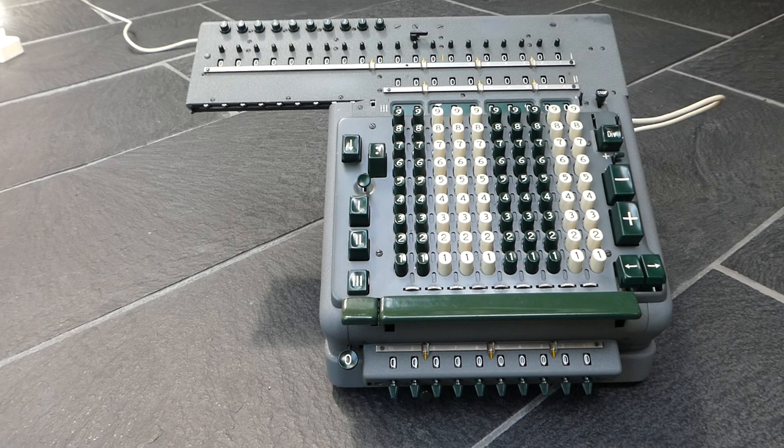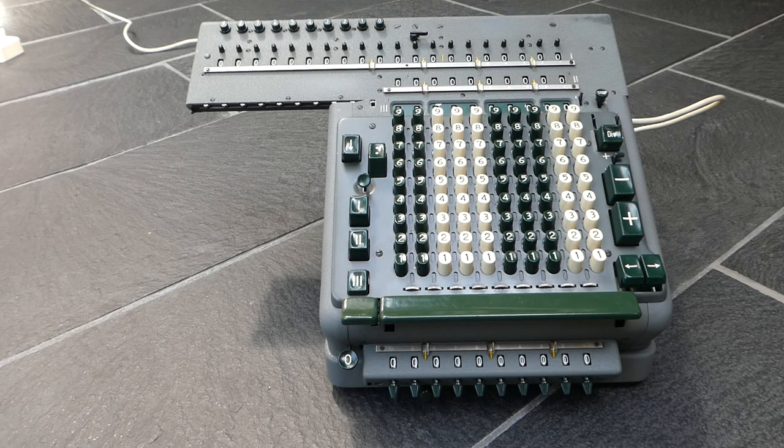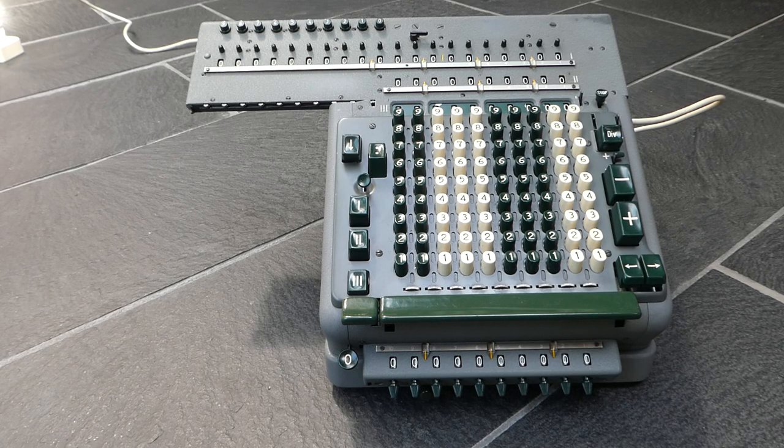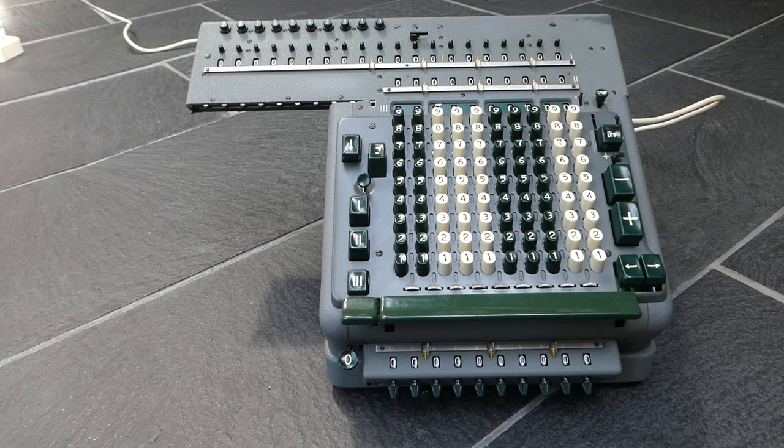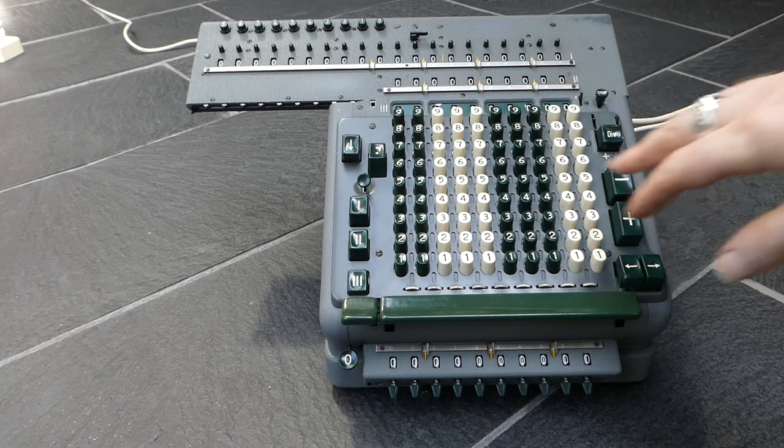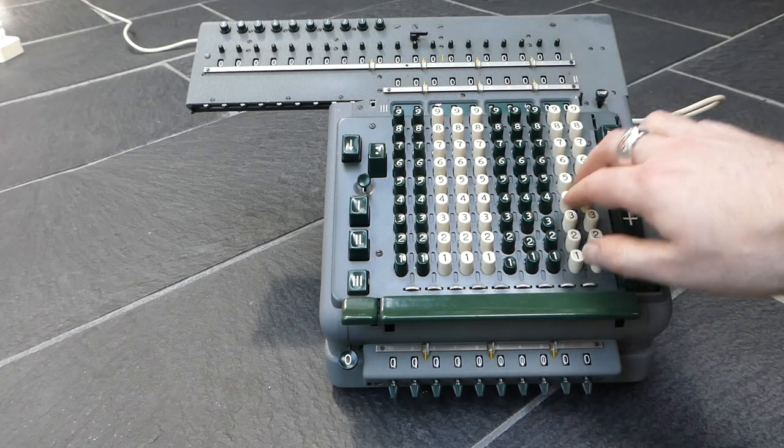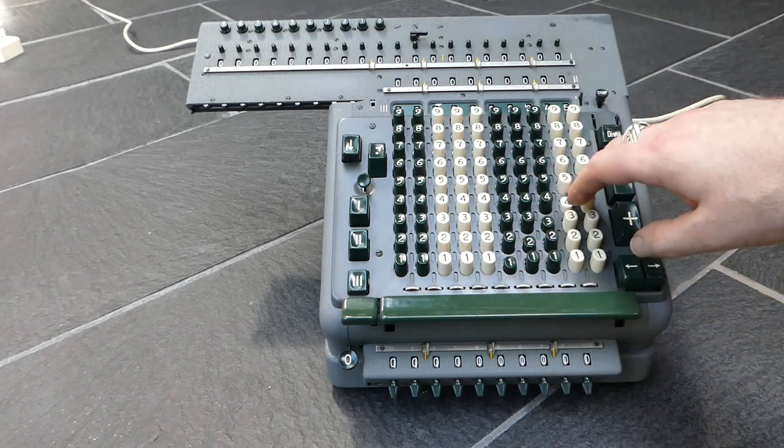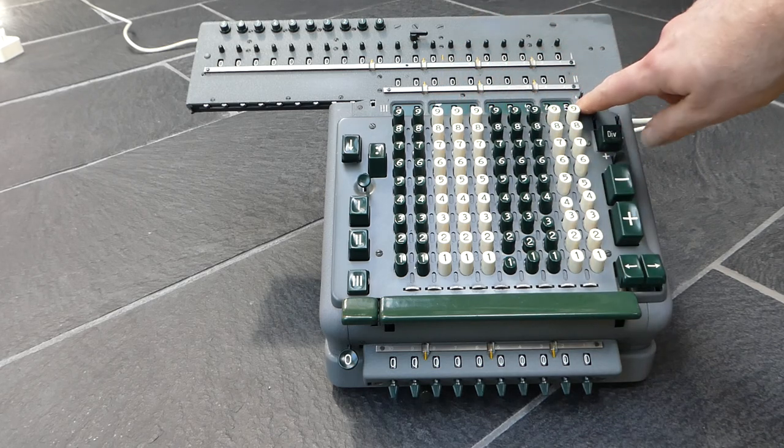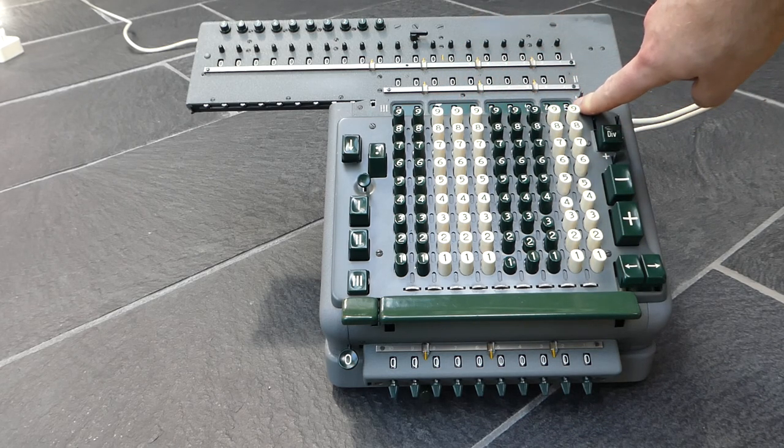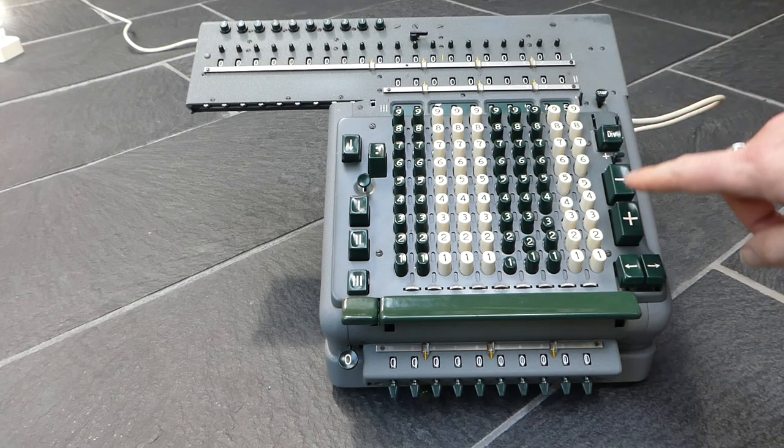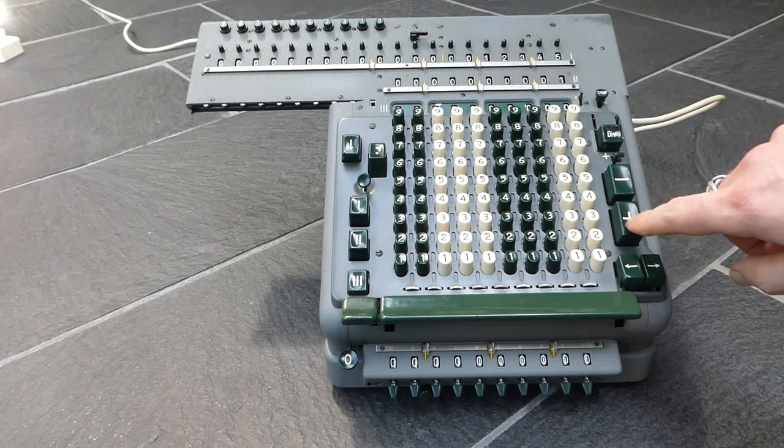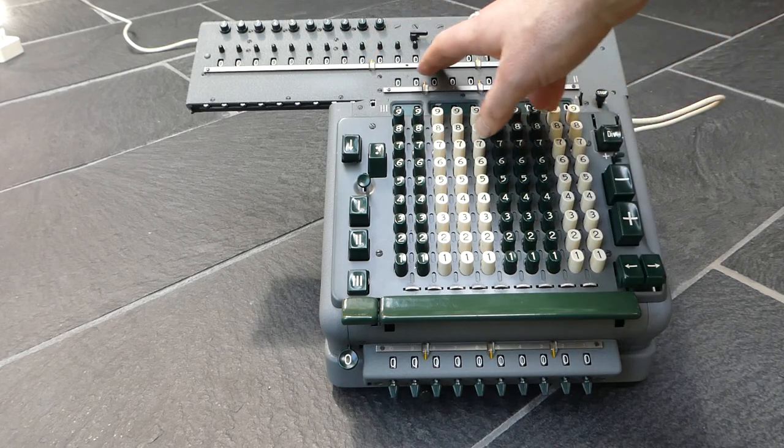This is a MADAS BZS. It's an electric fully automatic calculator. It has a full keyboard and when you enter a number you can read off what you've entered up here in this input display register and press the plus button and it will add to the main register up here.